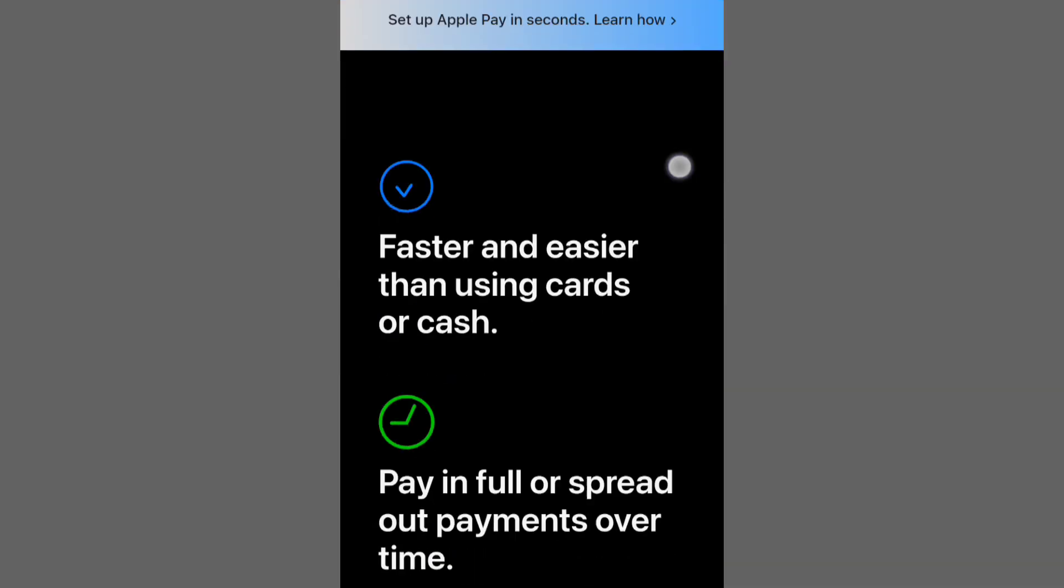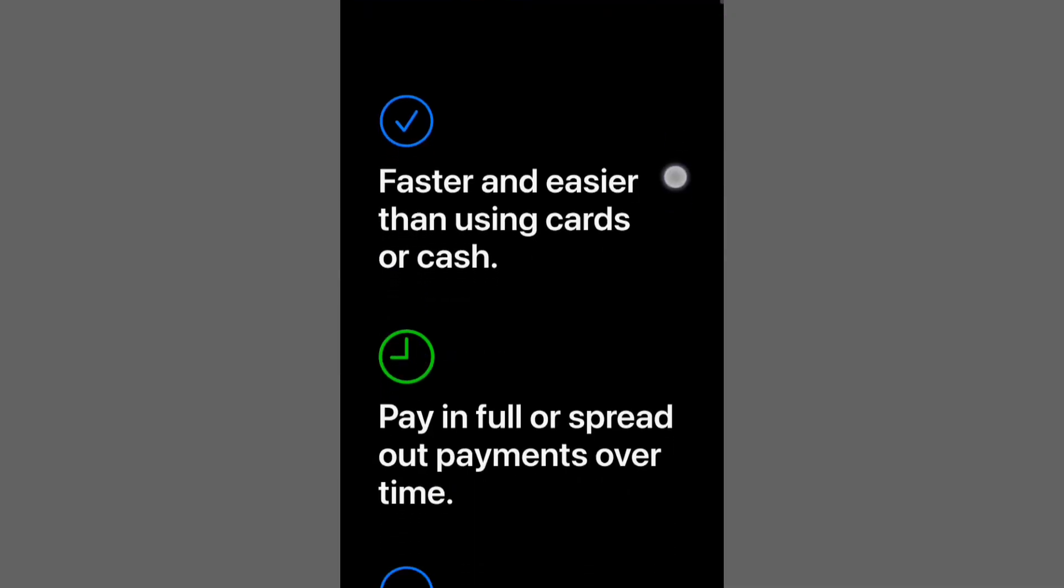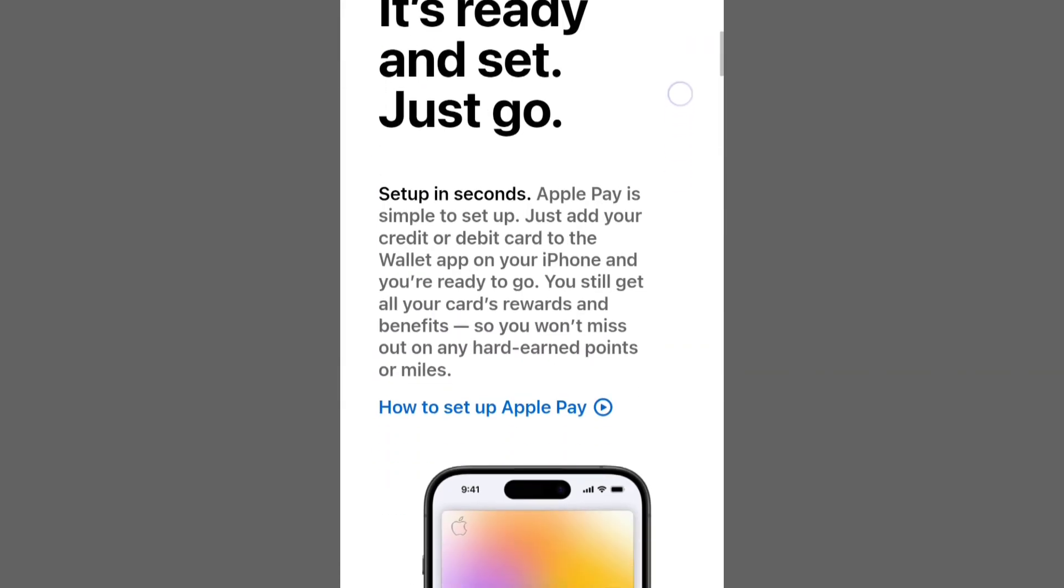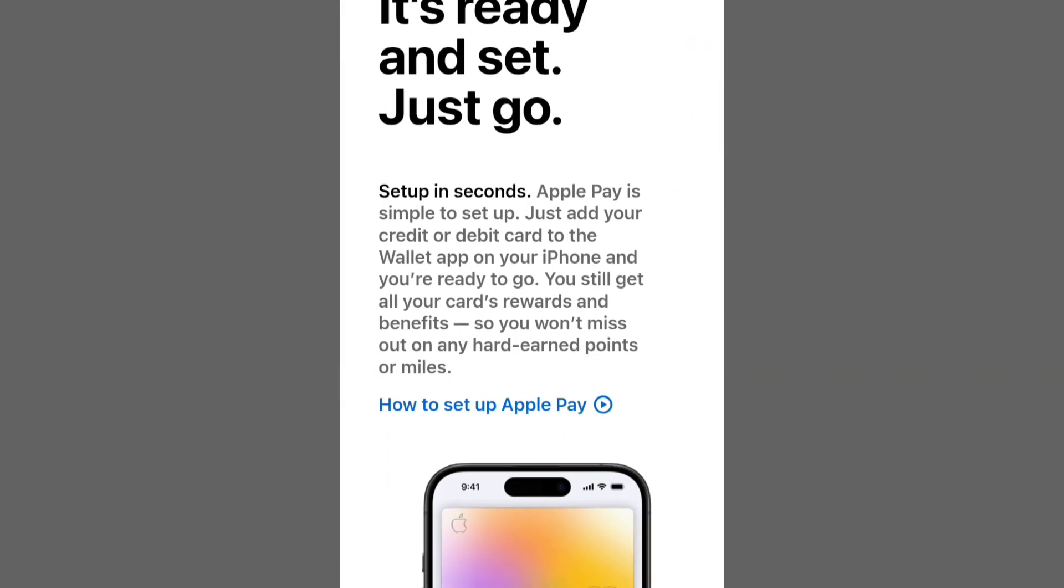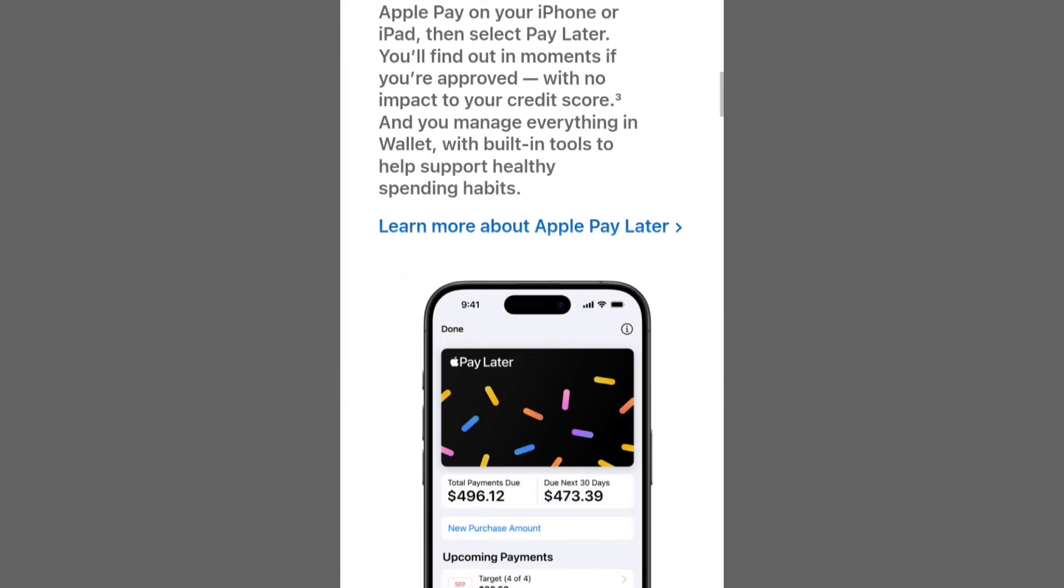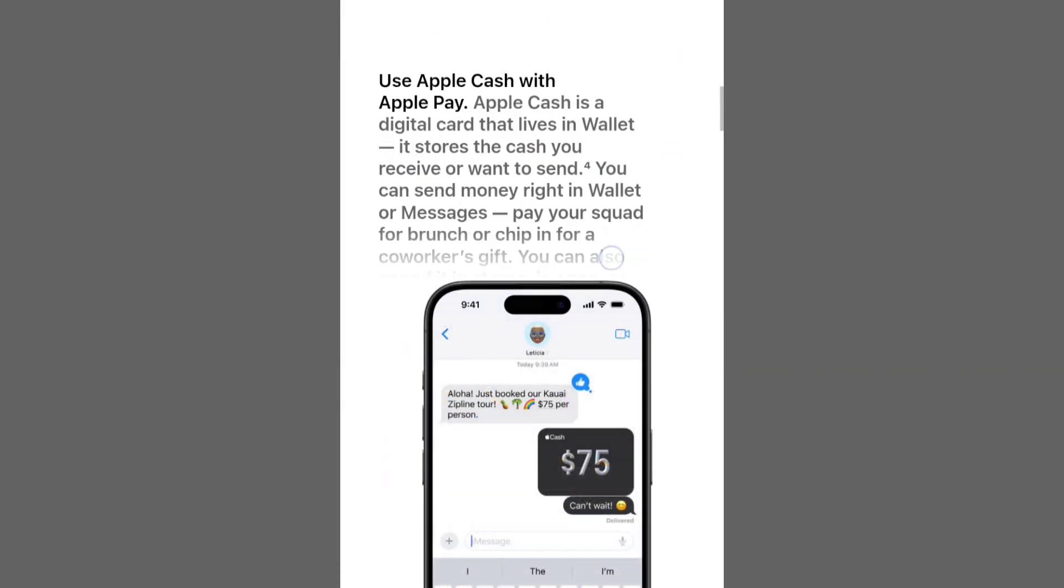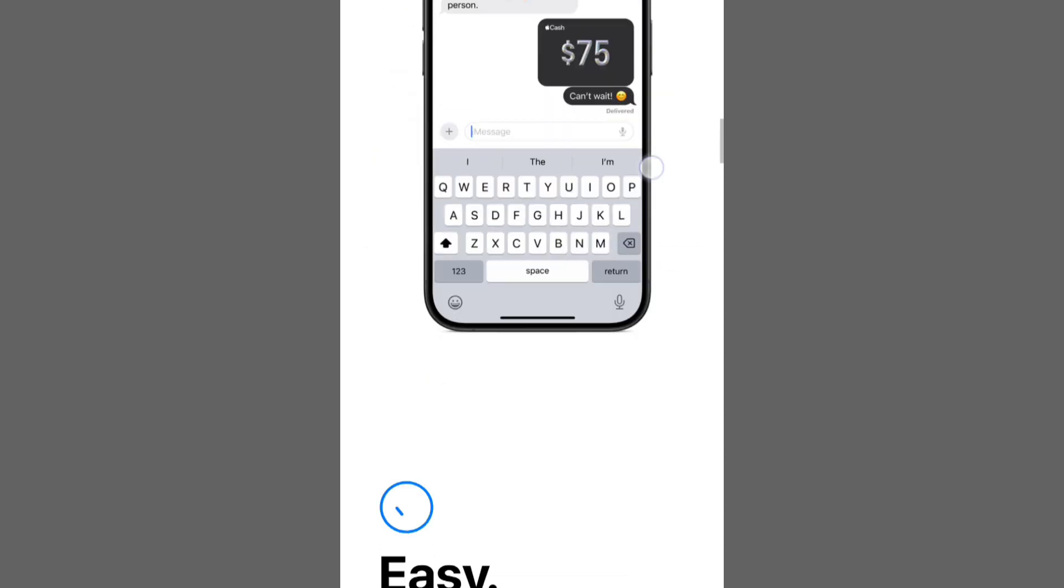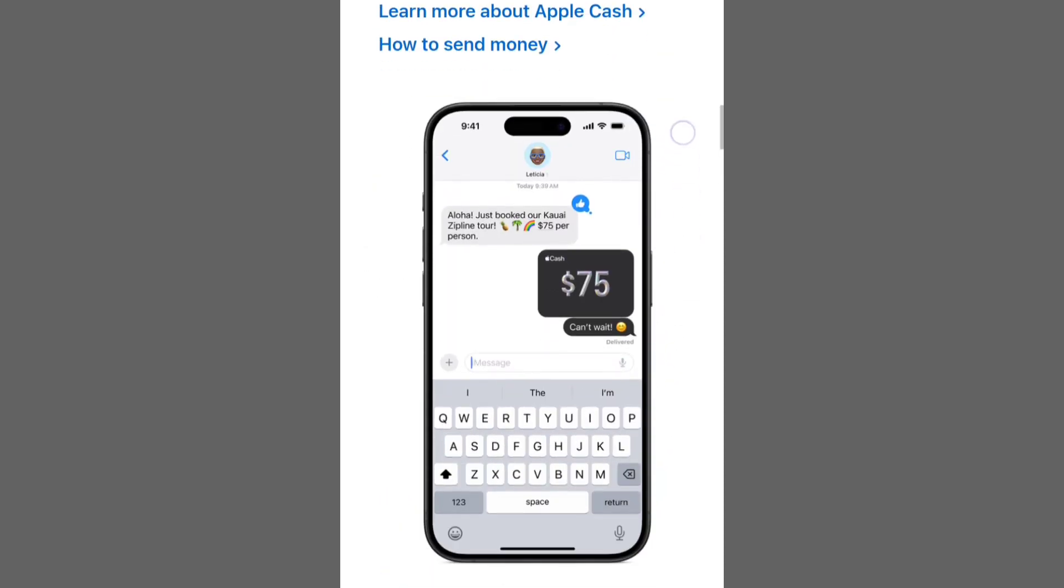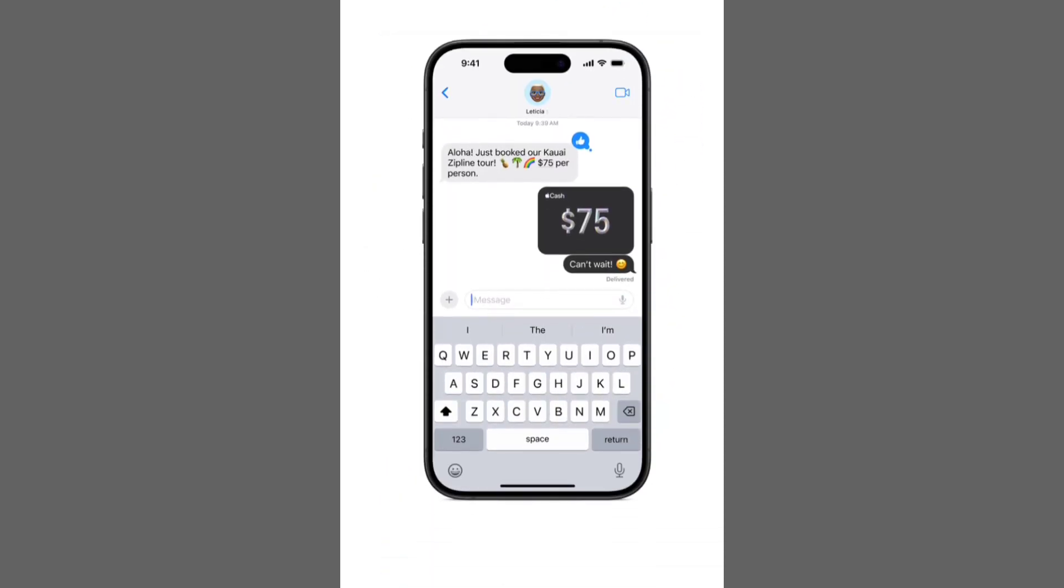1. Select an invoicing platform that supports QR codes for payments, such as PayPal, Square, or your preferred service. 2. Sign in or create an account on your chosen invoicing platform.